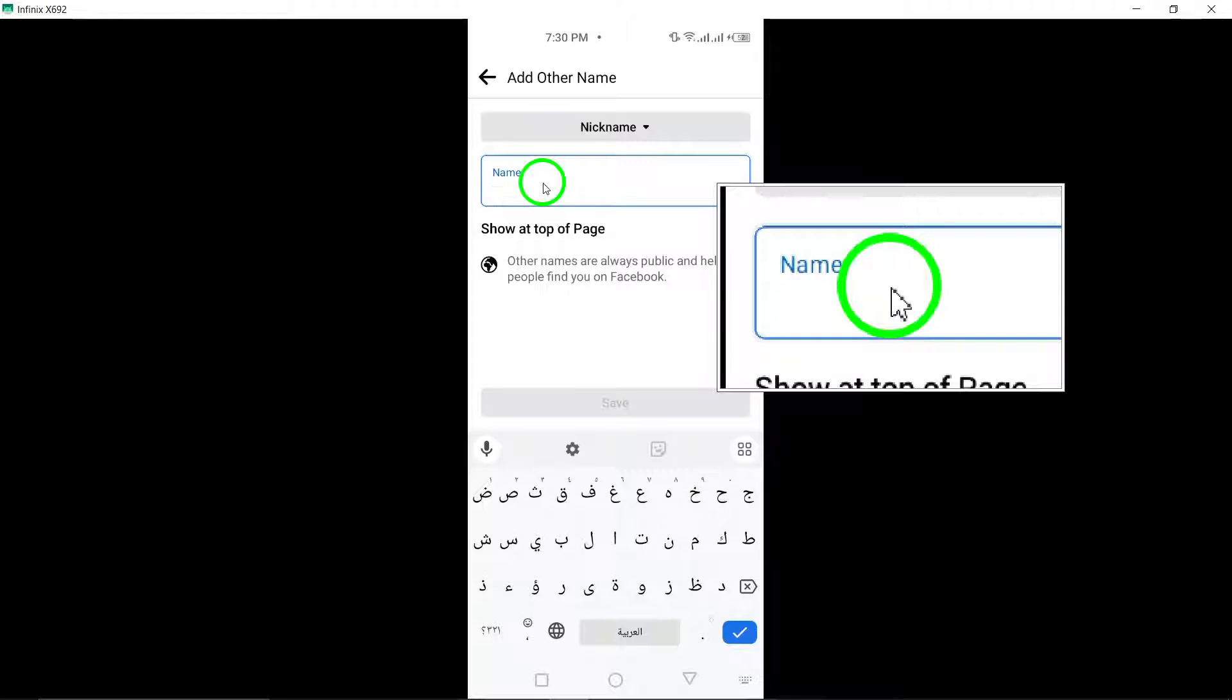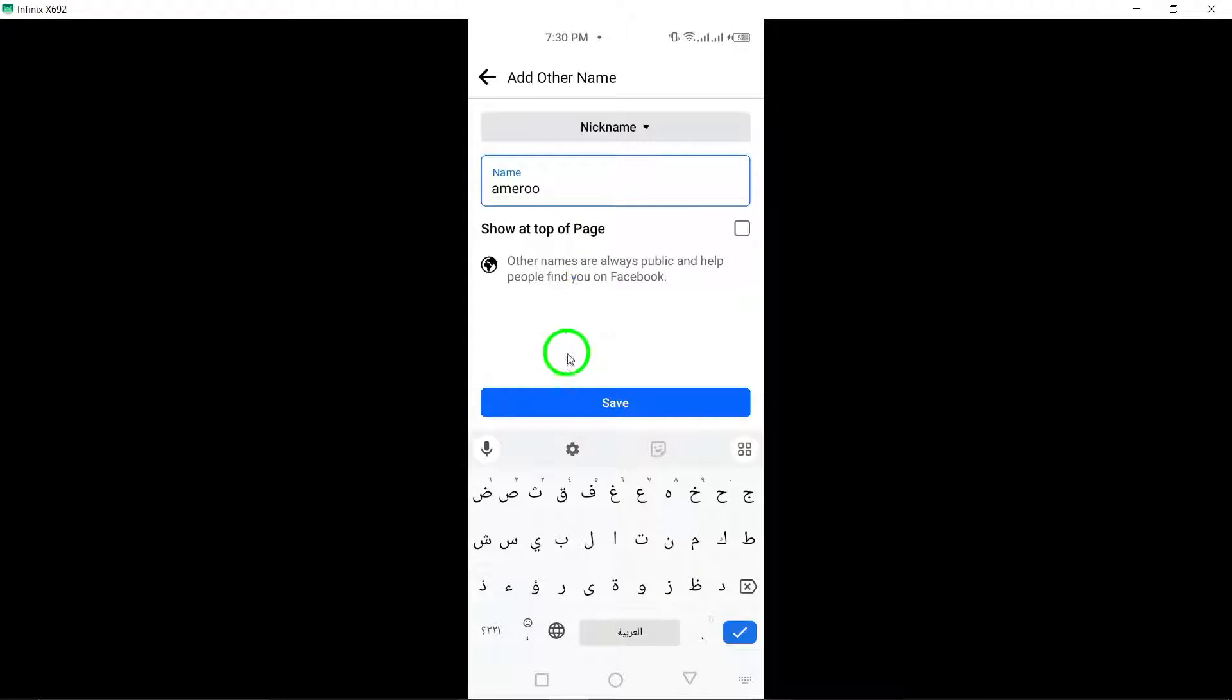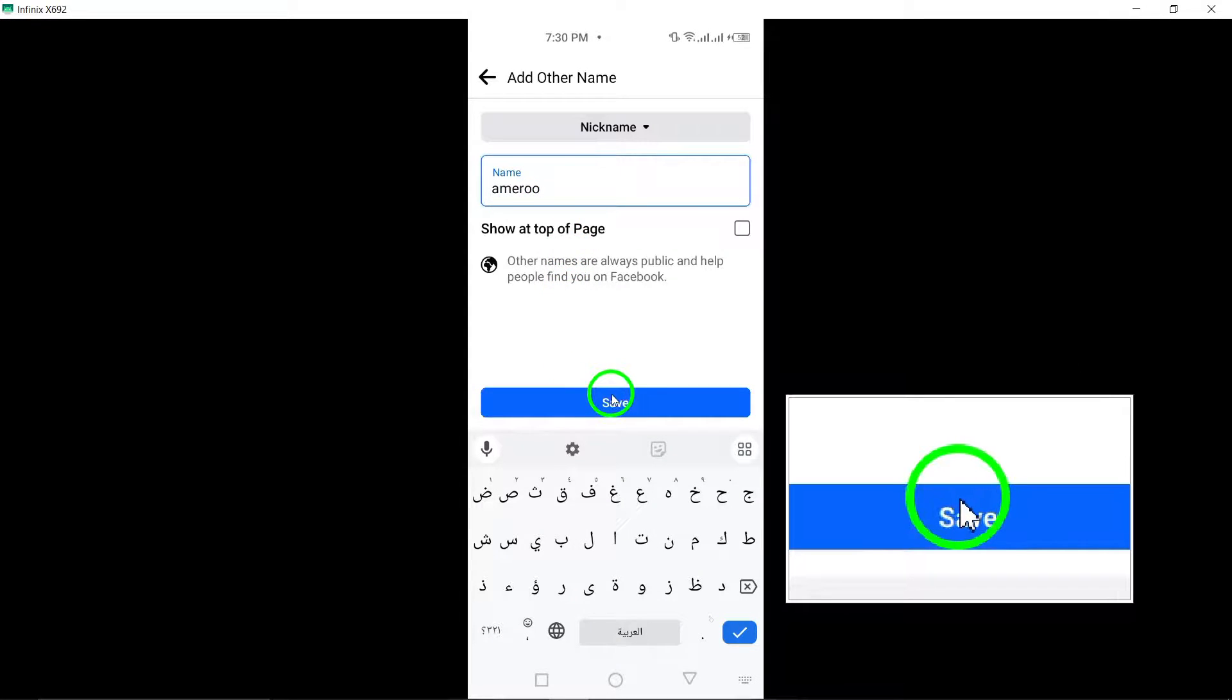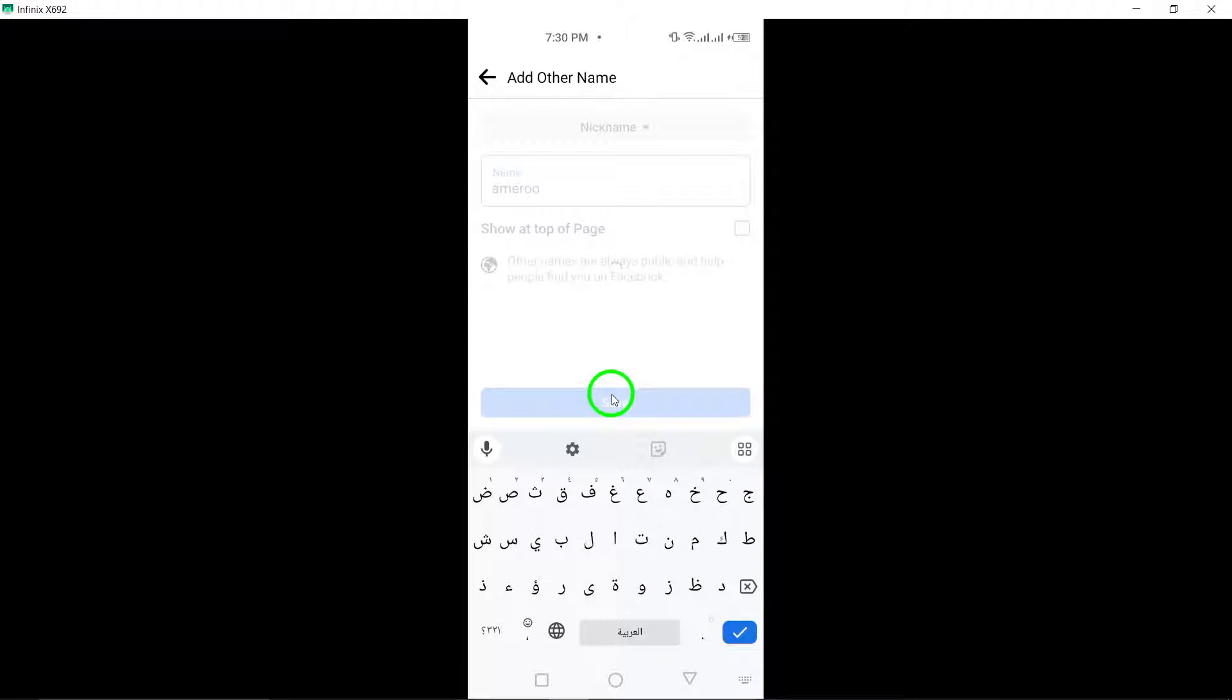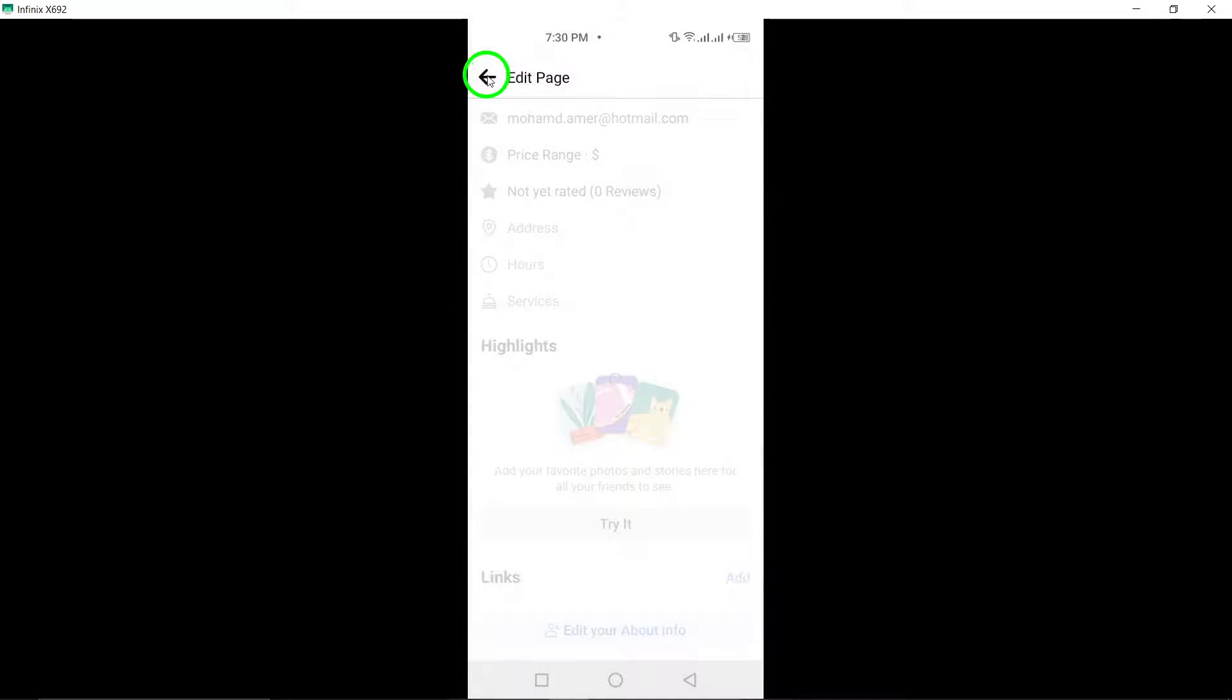Congratulations! You've successfully added a nickname to your Facebook page. Your page now showcases a unique and personalized touch that resonates with your audience.